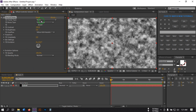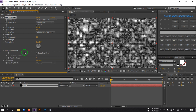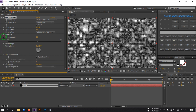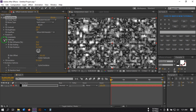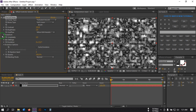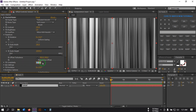From here change the type from Basic to Turbulent Smooth, set brightness to 120 and contrast to 2. Then go to Evolution Options. Click on Transform, uncheck Uniform Scaling, and change the height to 10,000. Then change complexity to 2.